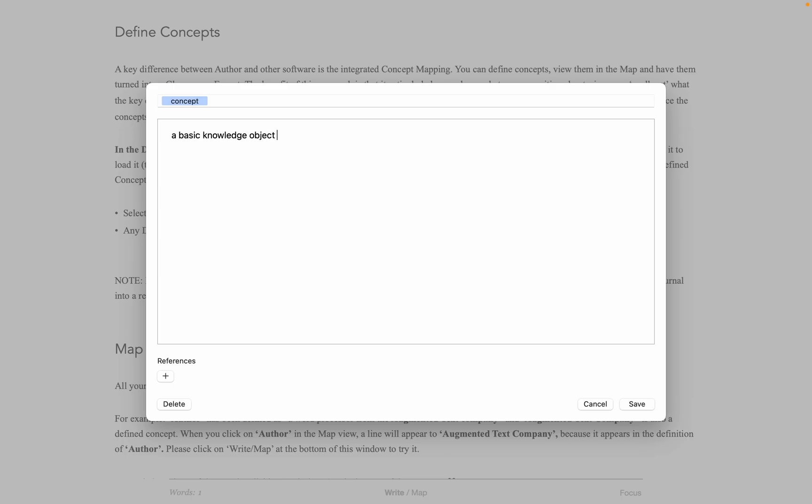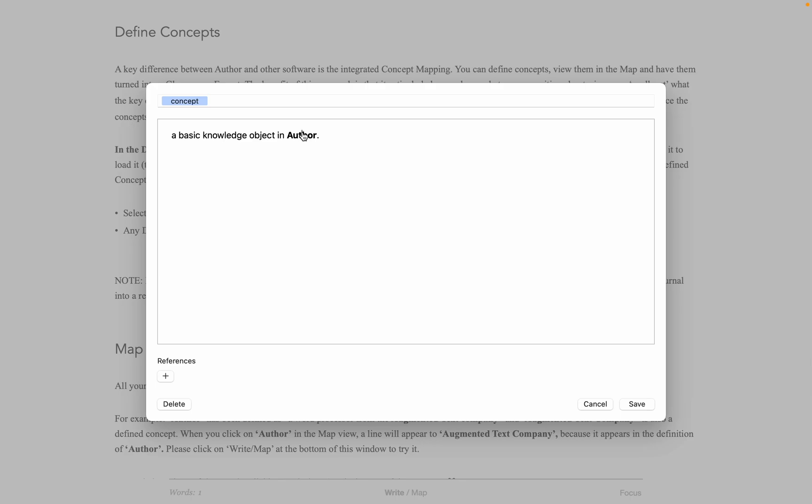If you write something that's already a defined concept, it turns bold and you can click on it to look at that definition instantly. This means that you have a basic knowledge graph built into Author.